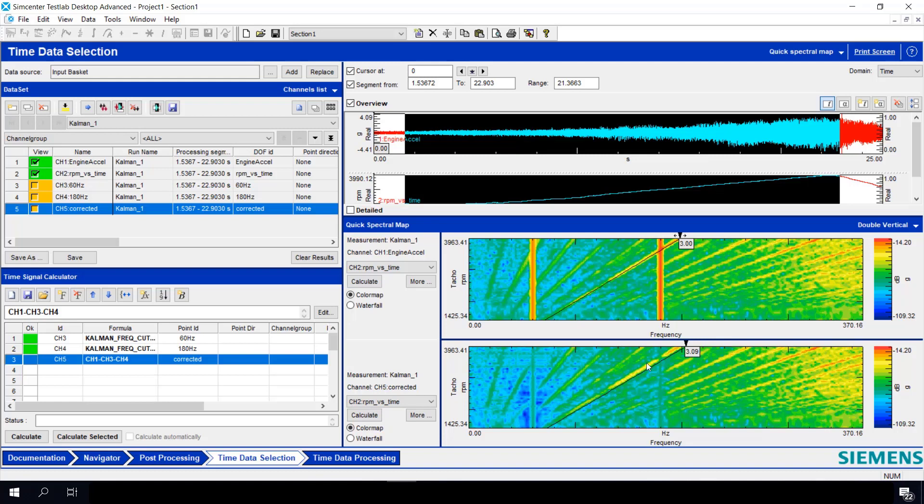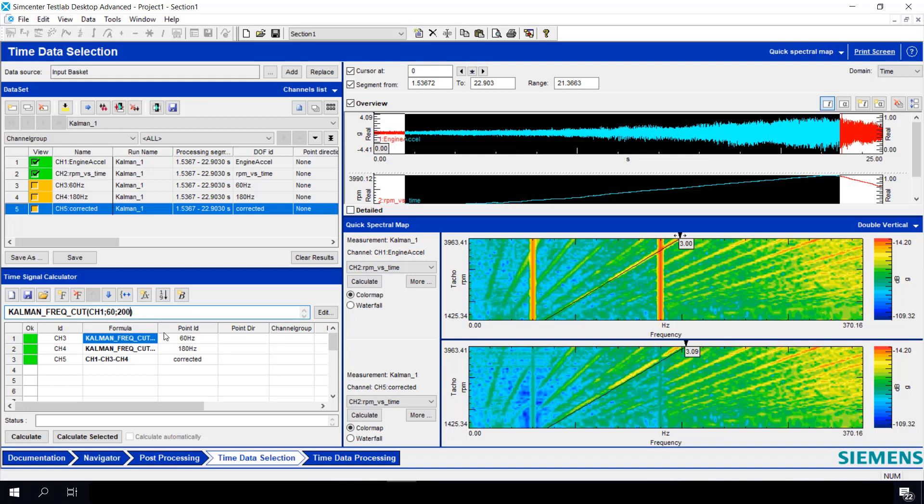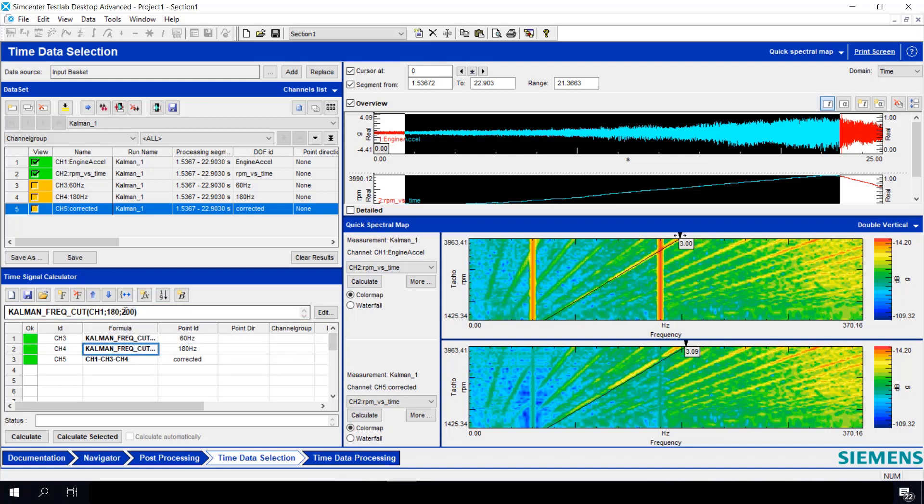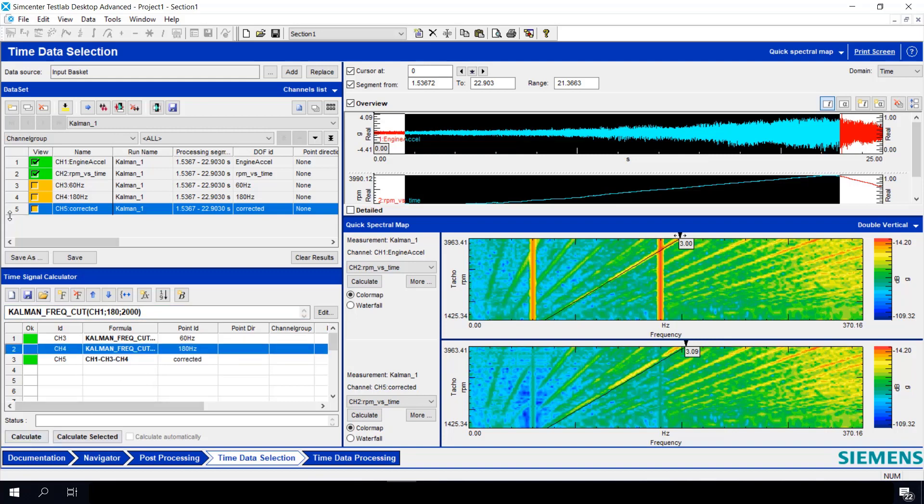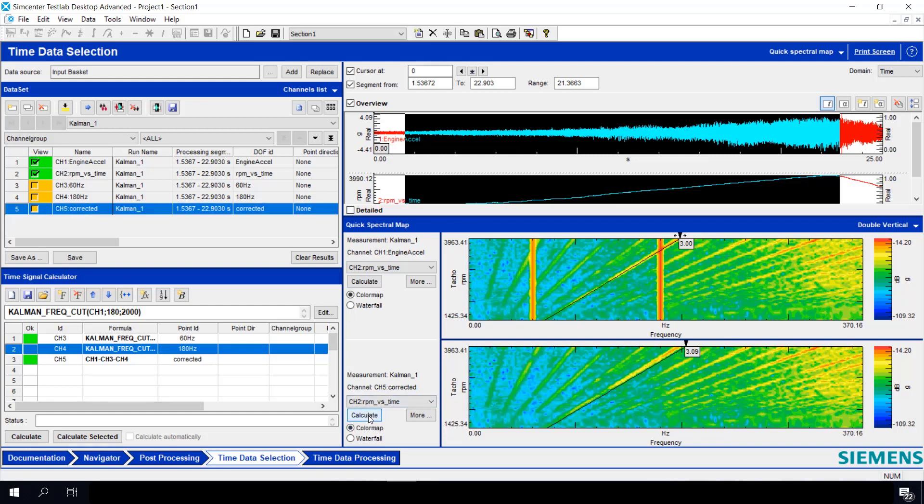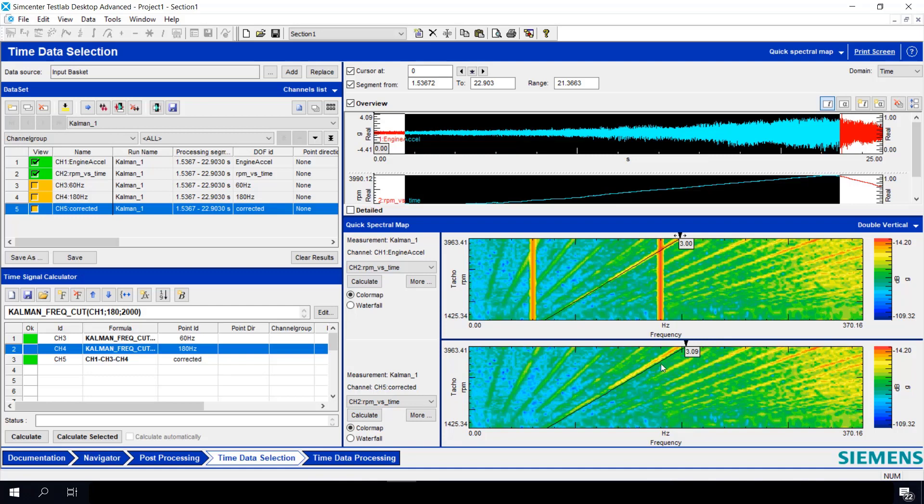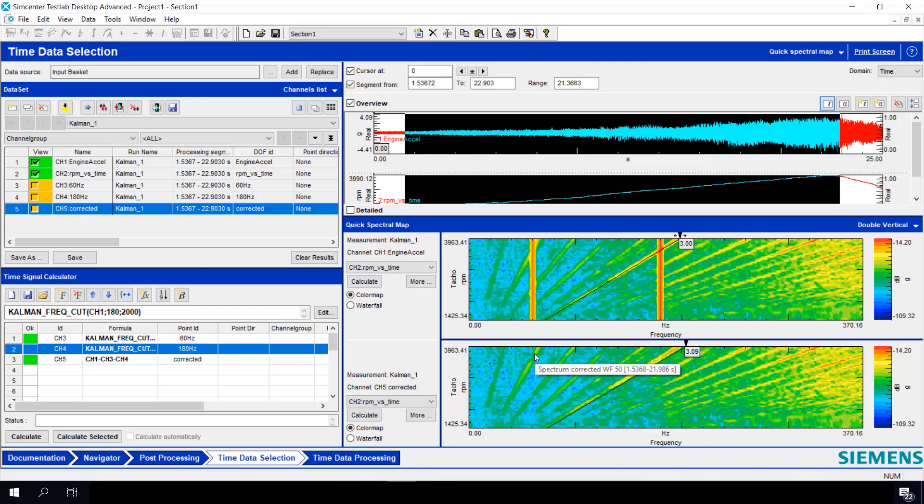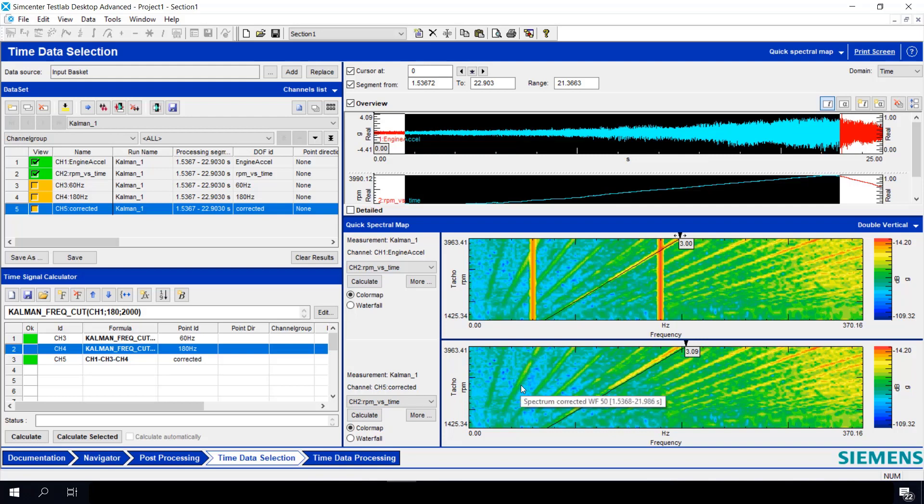So what we can do is actually make our filter sharper. So if we go back here instead of 200, let's go 2000, and we'll do the same thing for the 180 hertz. Calculate again. Once again, display it. Calculate. And now we can see we've completely removed the 180 hertz as well as the 60 hertz with minimal influence to the surrounding order data that we want to keep in our results.